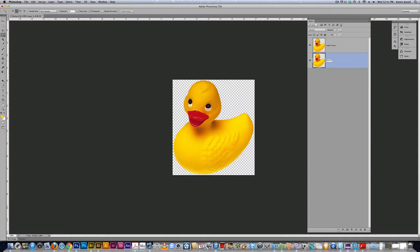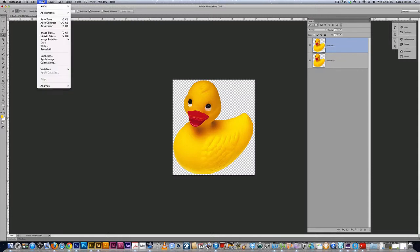So now I have two ducks but I need a bigger canvas so we're also going to show you that here in this lesson. So I'm going to go up to image, canvas size. Be sure you get canvas size.